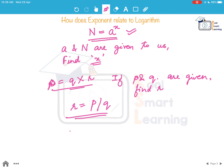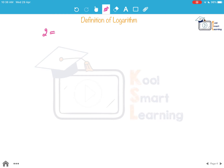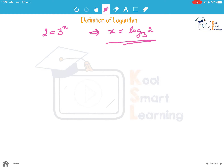For example, if 2 is equal to 3 raised to the power x and we have to find x, that is where we get logarithm. We define x as equal to log of 2 to the base 3. More generally, n equal to a to the power x implies that x is equal to log of n to the base a.